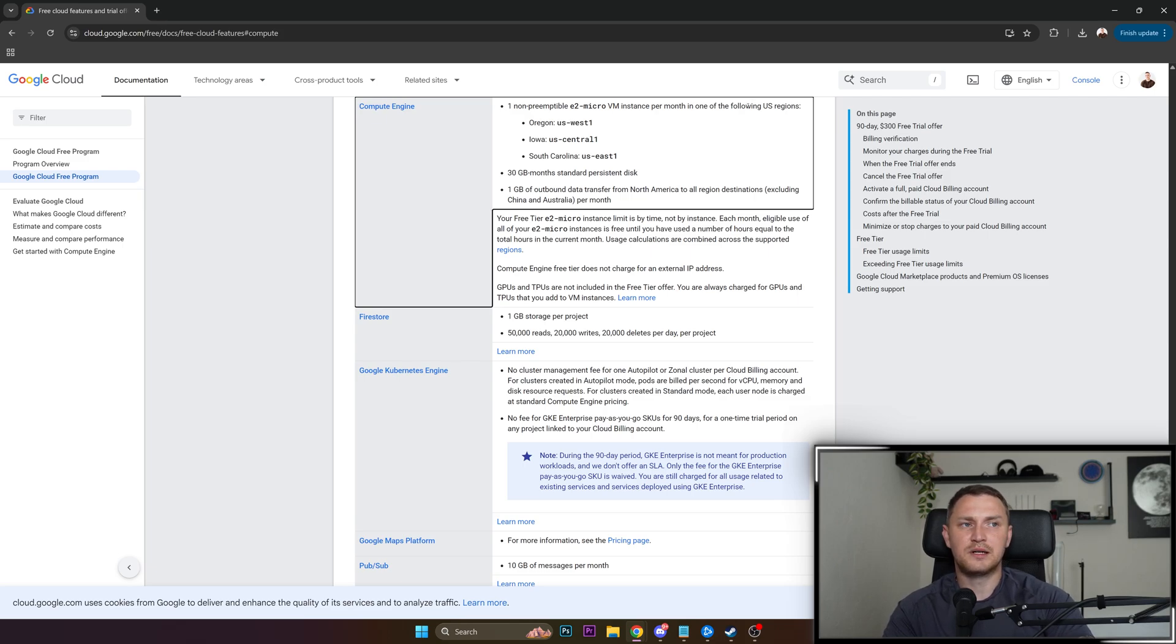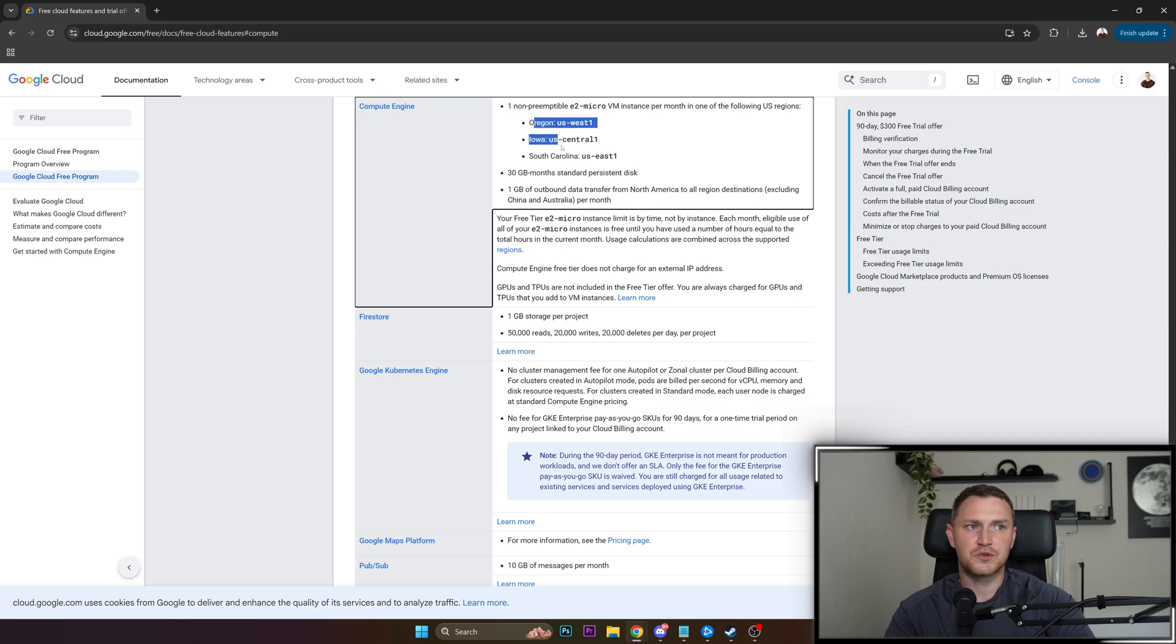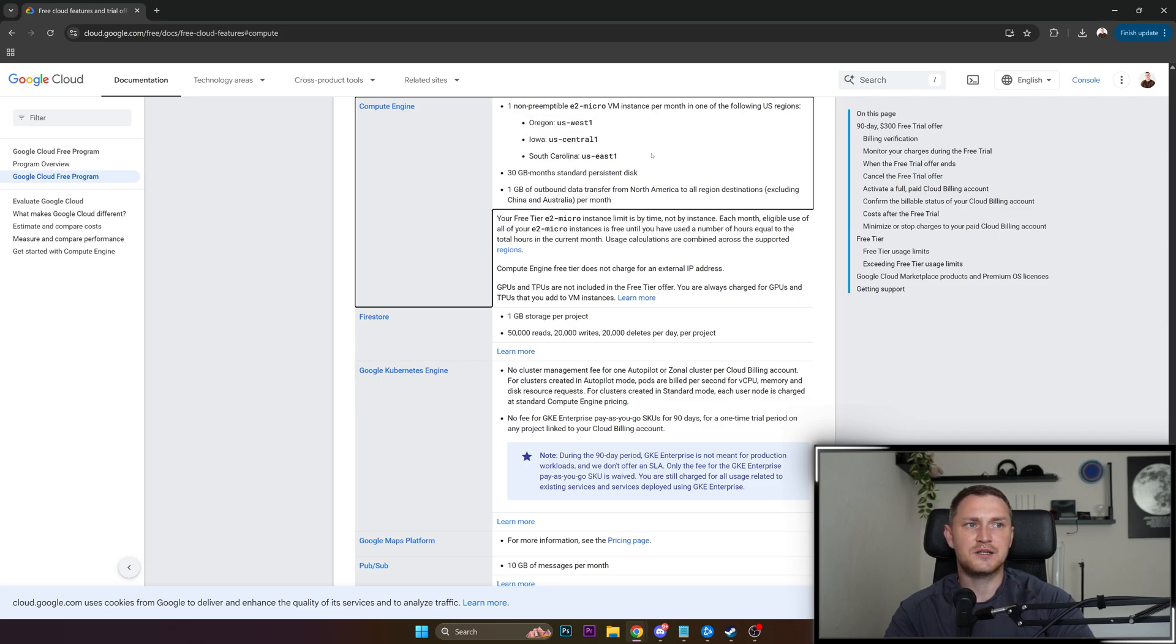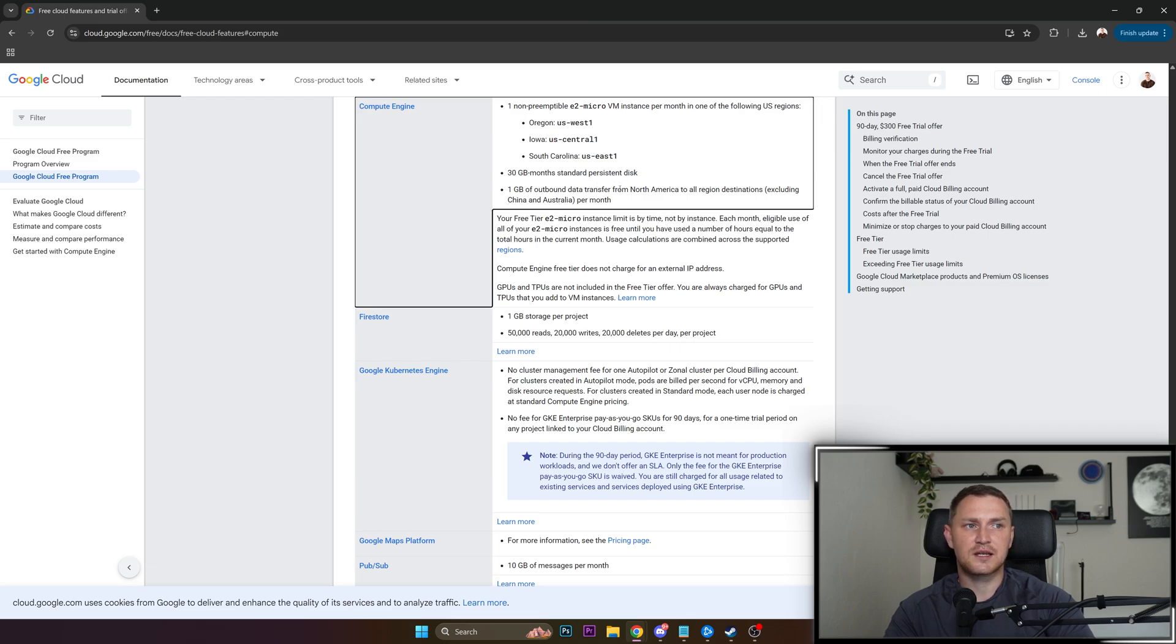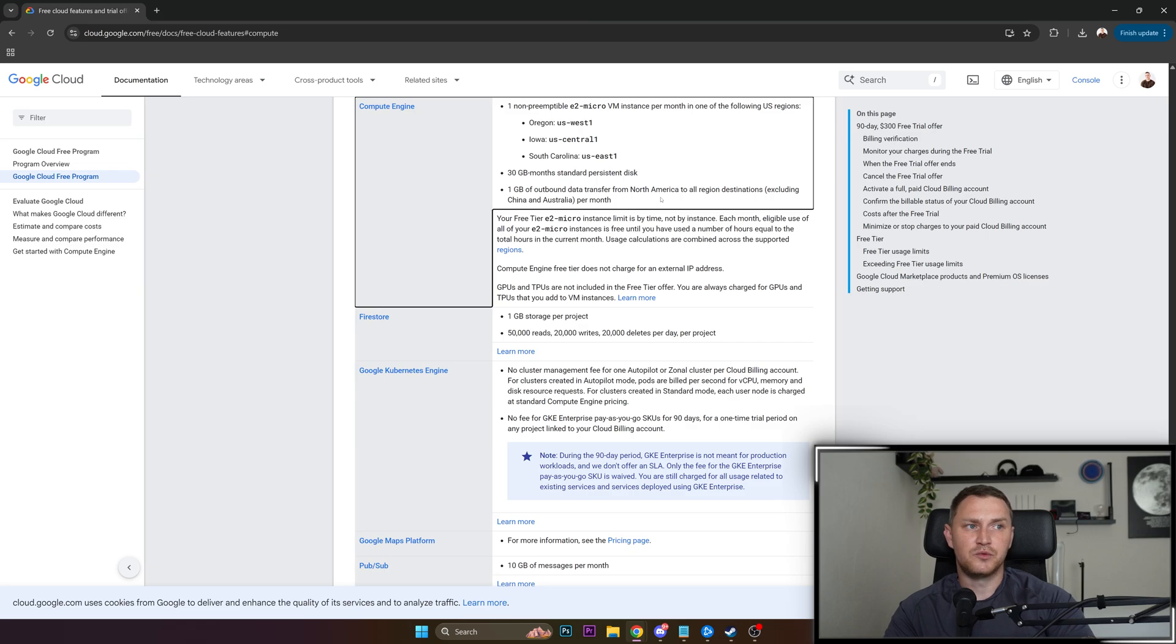So not Europe, not Asia, not something else. We just are able to choose three regions: US West 1, Central 1, and East 1. You also get 30 gigabytes per month standard persistent disk and one gigabyte of outbound data transfer from North America to all region destinations, excluding China and Australia per month.